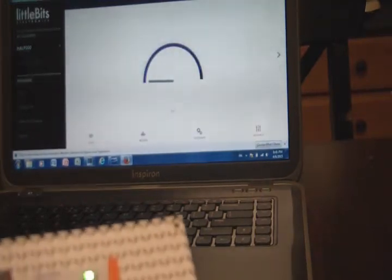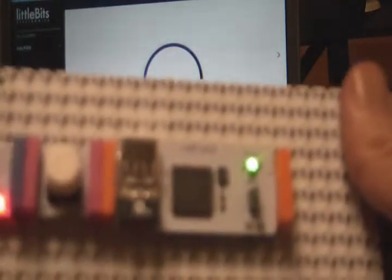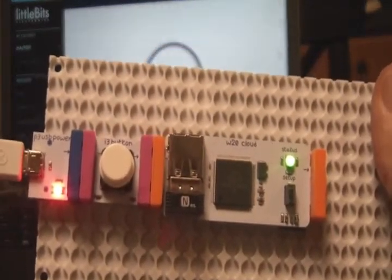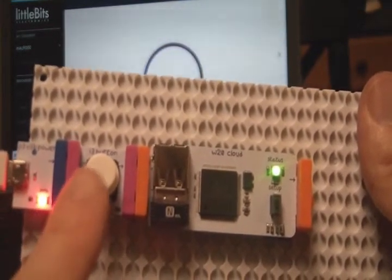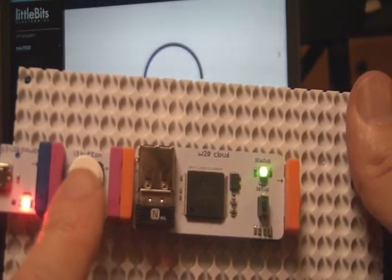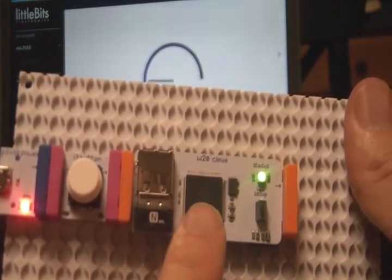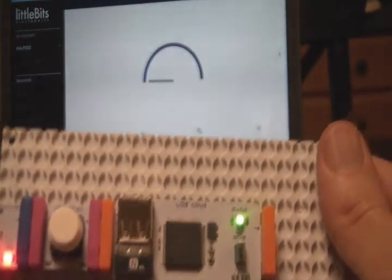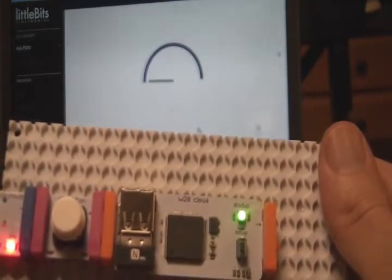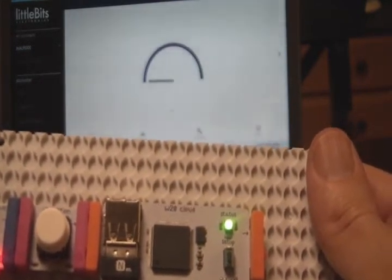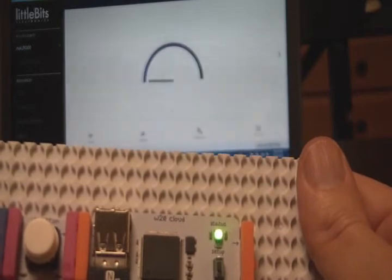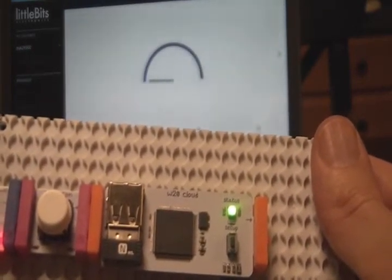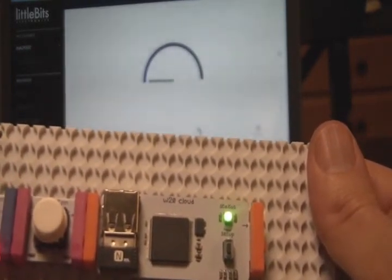Okay, so now I've configured the CloudBit module to receive an input. So what we have here is the power module, the button, which we're going to use as our input source, and the CloudBit module itself. The light is green, so we're connected to Wi-Fi. So this button pressing represents something happened here where the CloudBit is, and now we are going to make something happen on the internet.